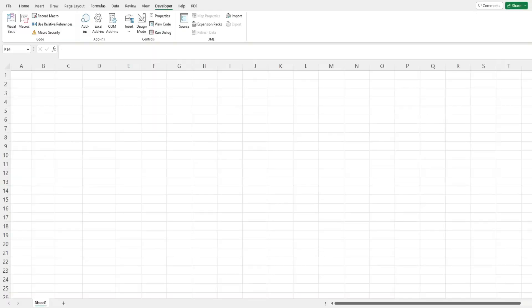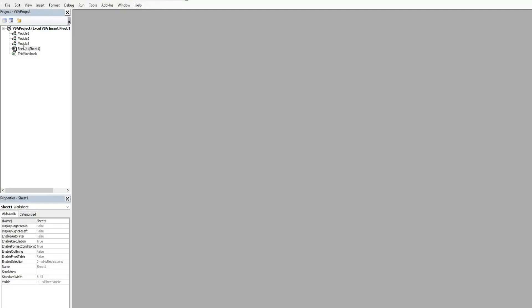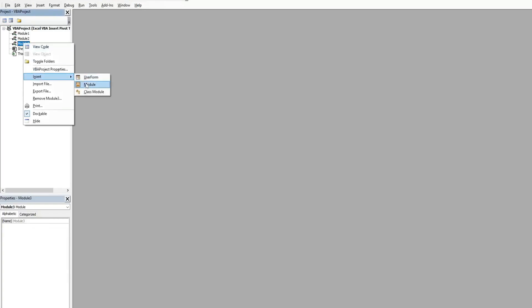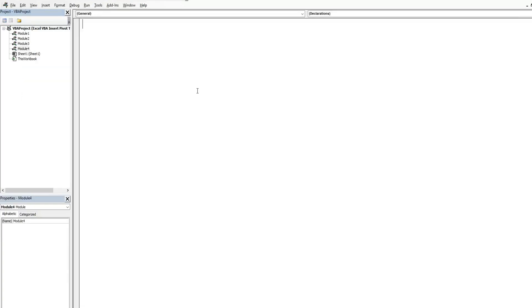The first thing we want to do is get into the VBA editor window. You can do that by hitting Alt+F11 on your keyboard, or going to the Developer ribbon and clicking the Visual Basic button. Anywhere in the project window I'm going to right-click and go to Insert > Module. We'll call this subroutine 'add pivot table'.